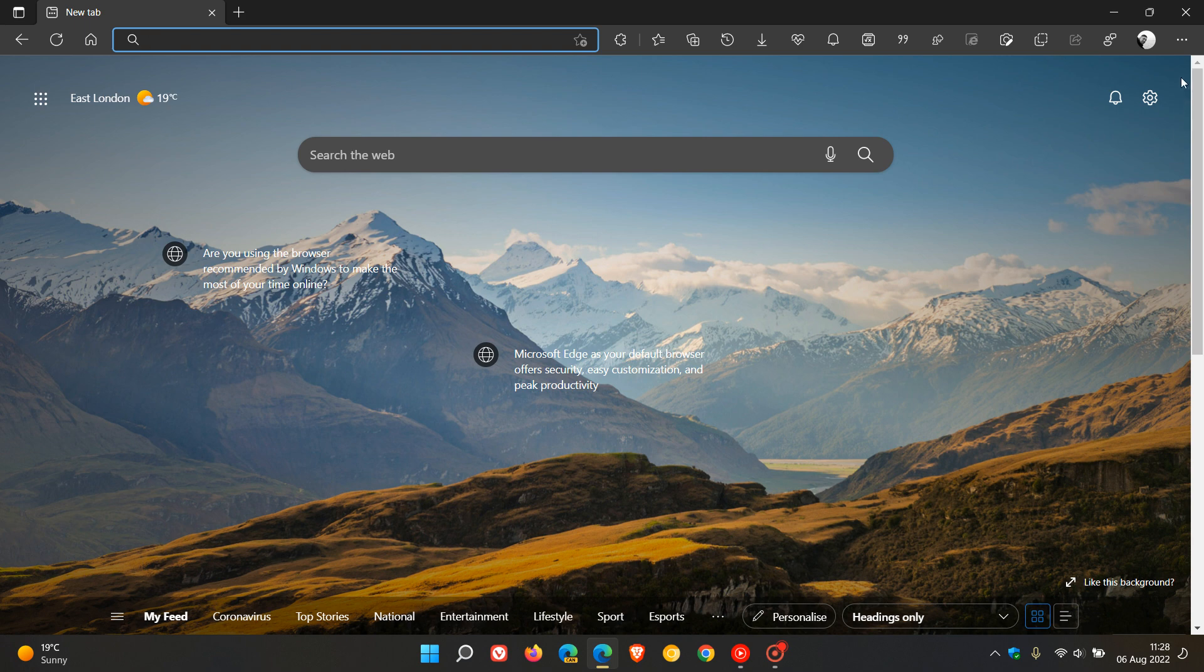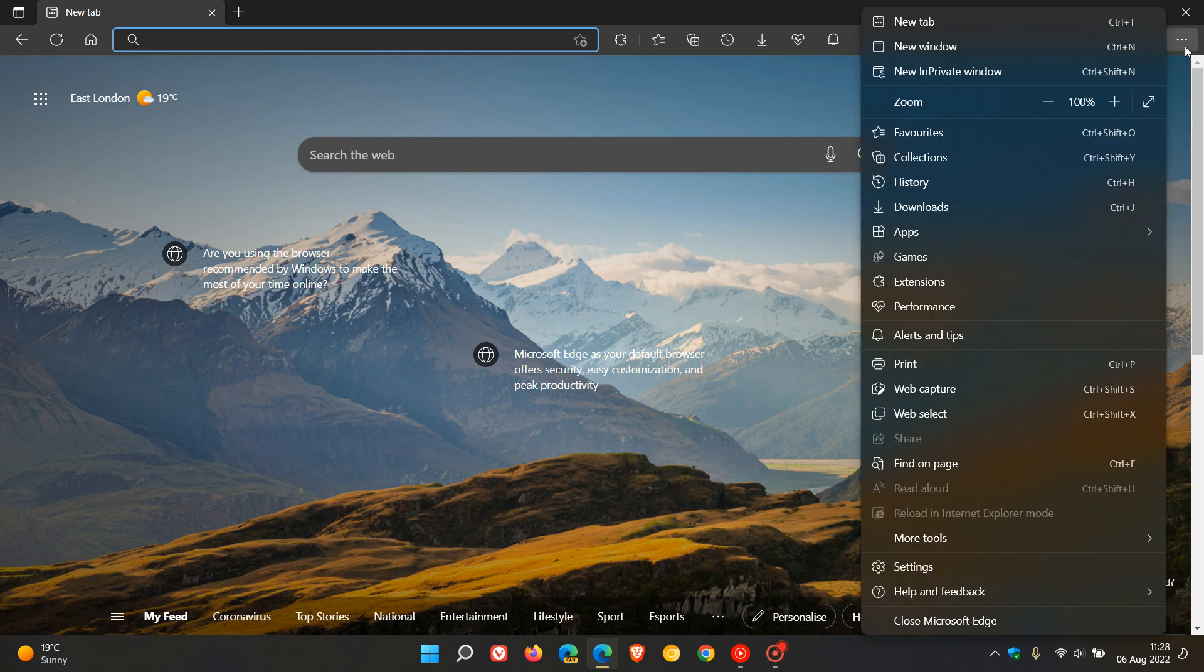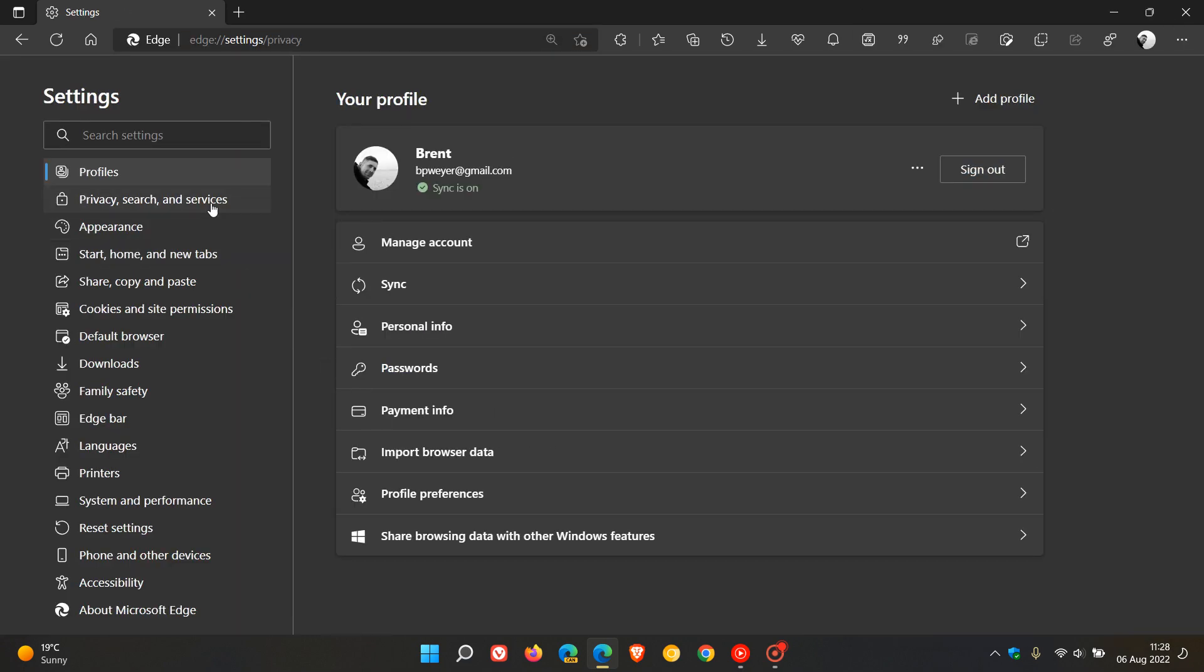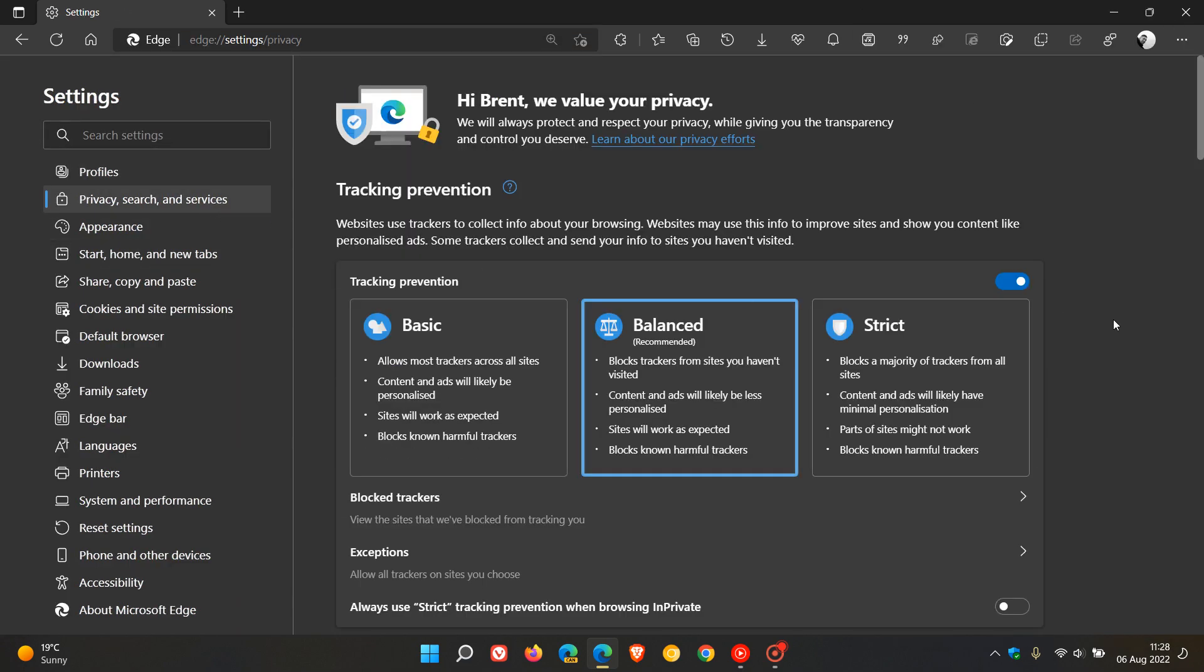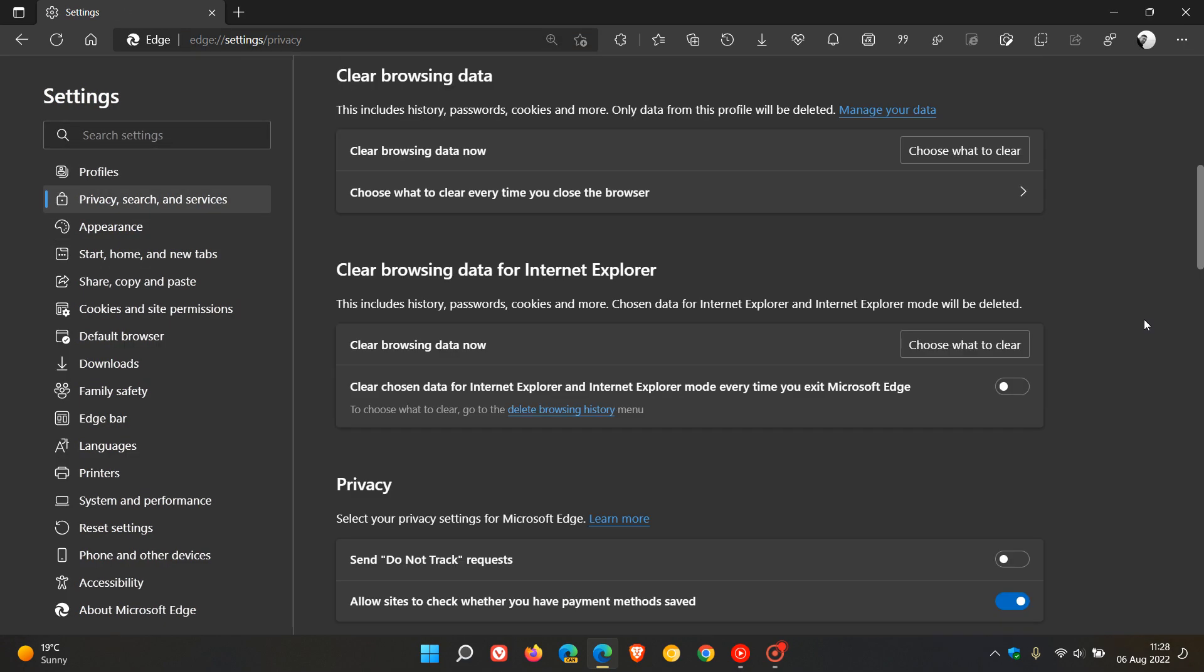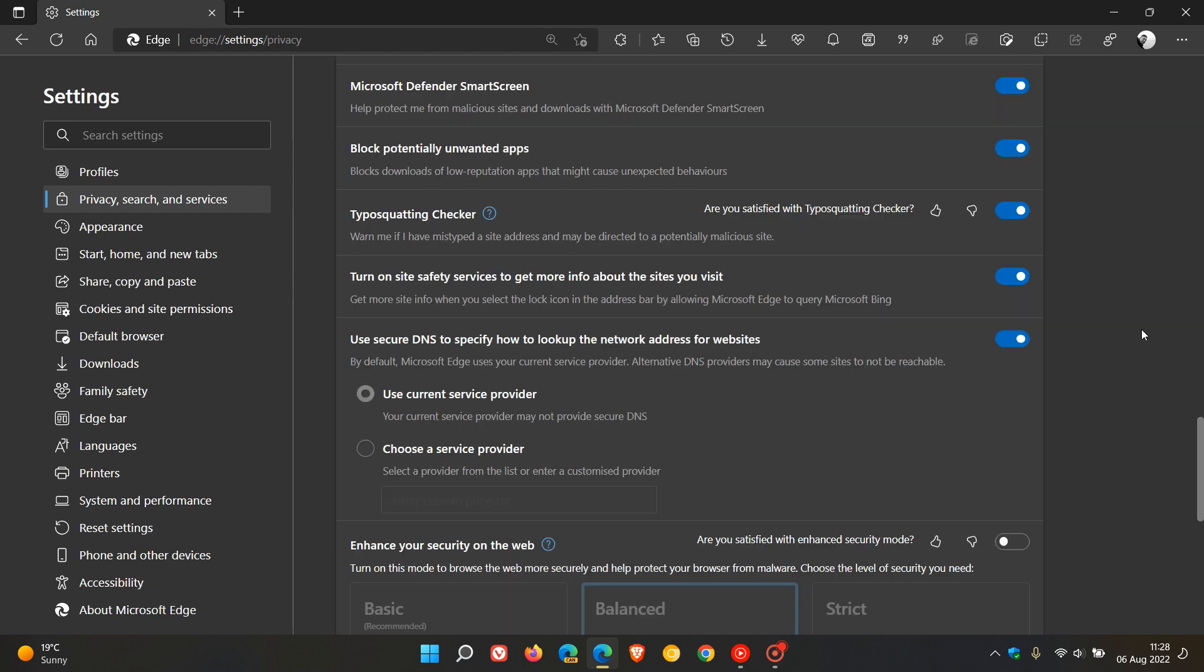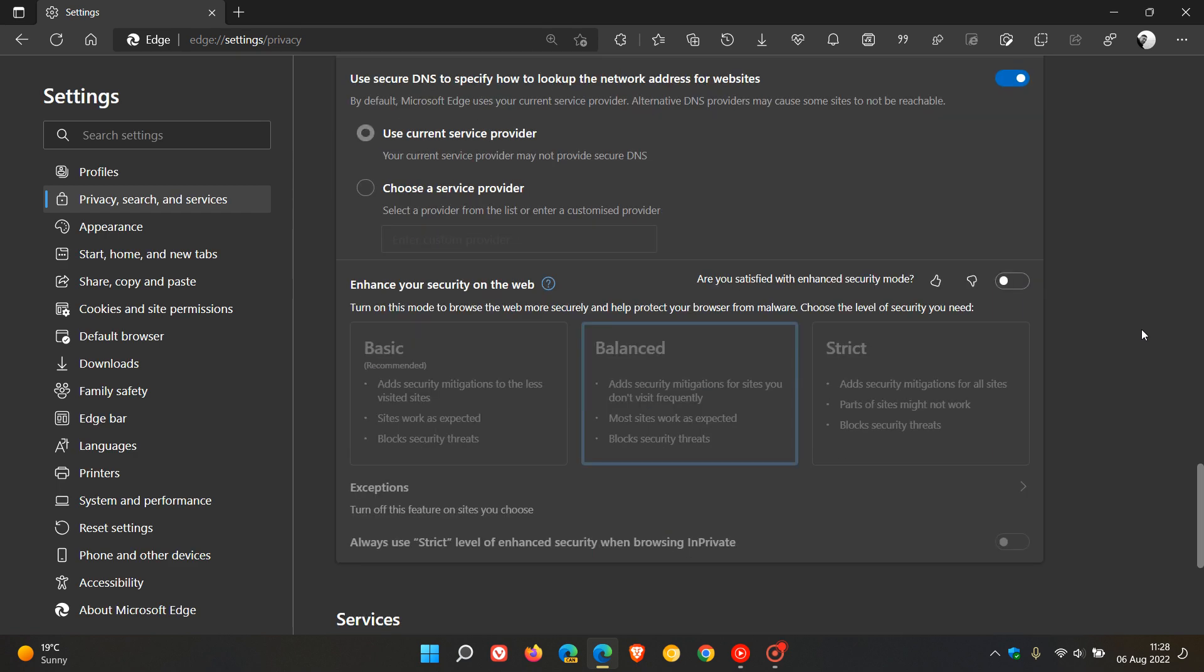So to get to the feature, we head to the menu, head over to settings, and then navigate to privacy search and services. And we just scroll to the bottom of the page, where we get the new enhanced security on the web, previously known as SuperDuper Secure Mode, which is toggled off by default.